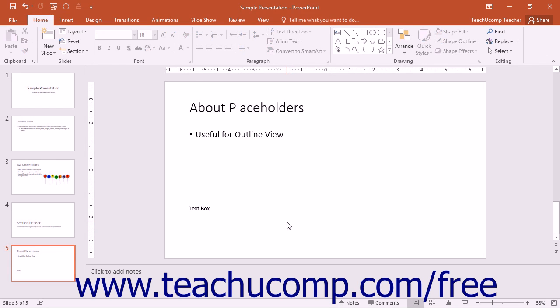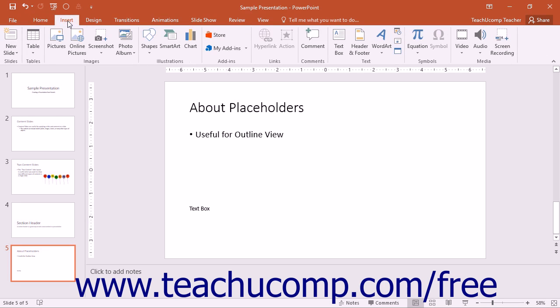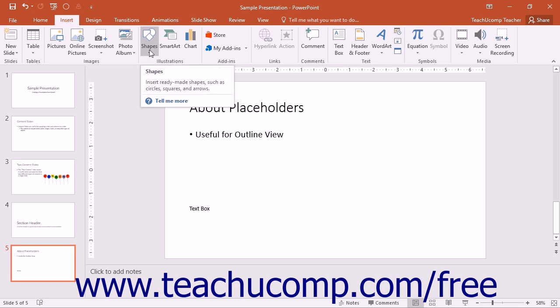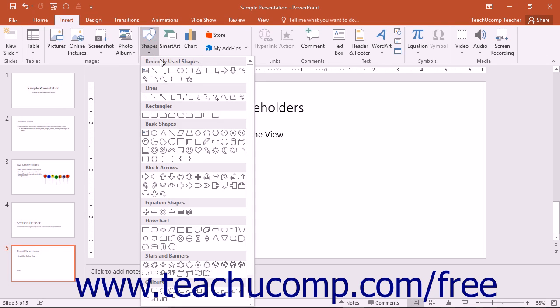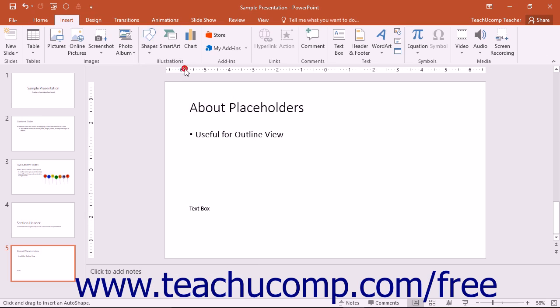You can add text to a shape that you have drawn in a slide by clicking the shape to select it and then simply type in your text. To insert a shape into your slide, click the shapes button that appears in the illustrations button group on the insert tab in the ribbon. Then click the shape that you want to add from the drop down menu of choices.